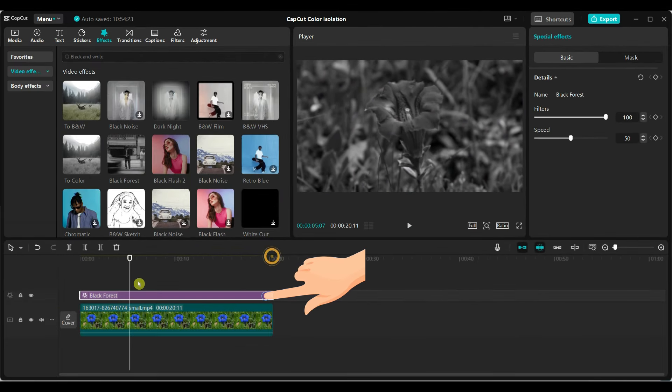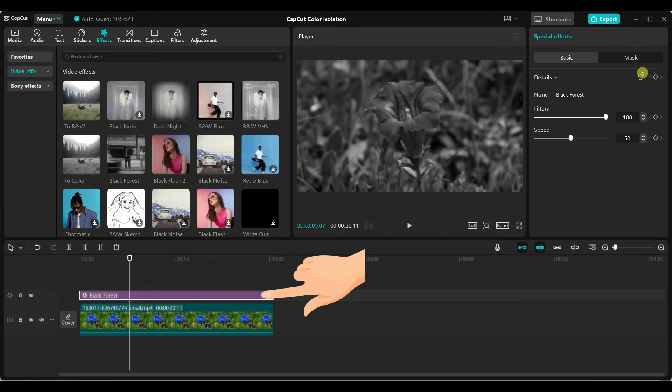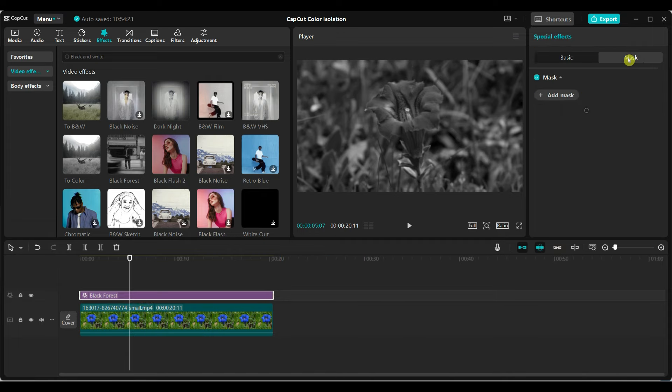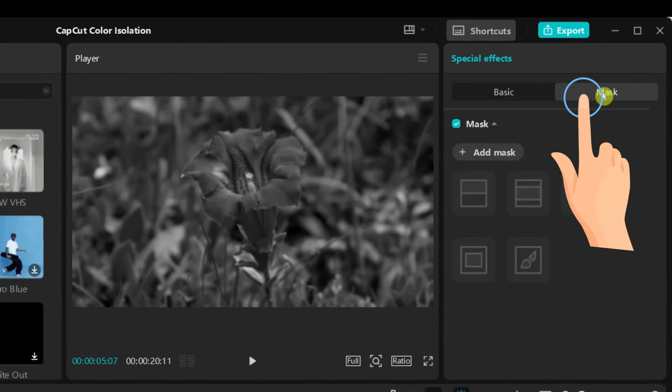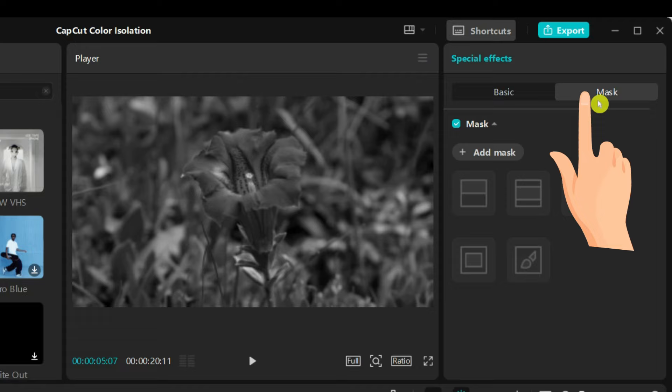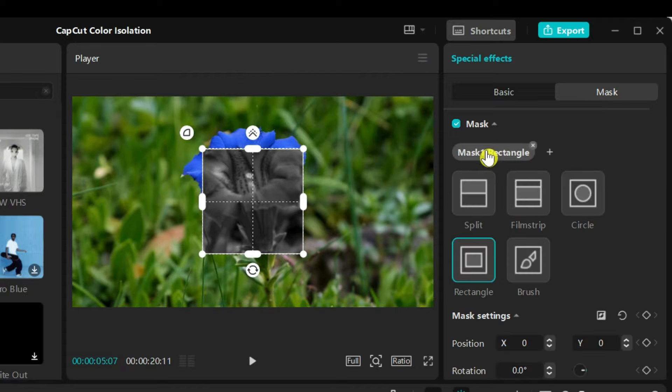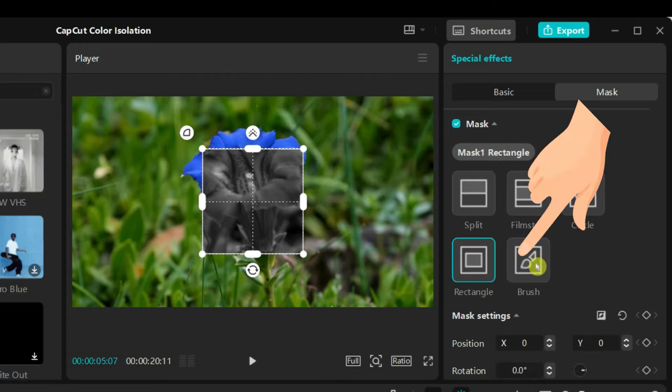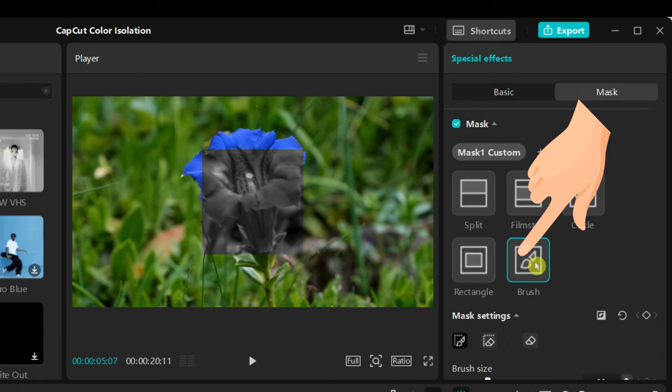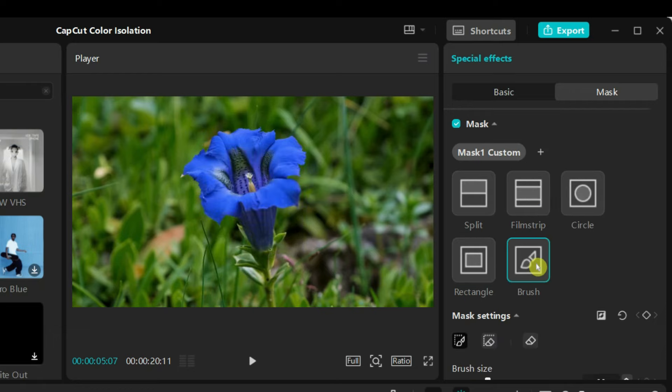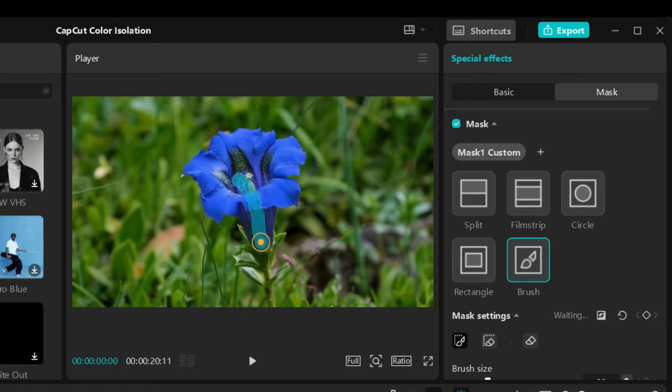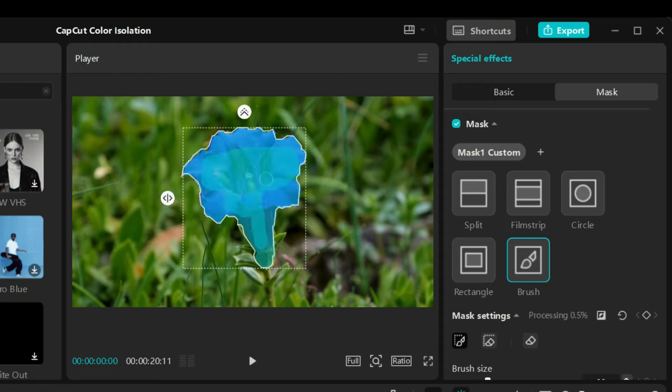Select the applied effect. Go to the mask section. Click on the add mask and select brush. Use the brush tool to mark the object you want to keep in color. For example, paint over the flower. Wait for the process to complete.